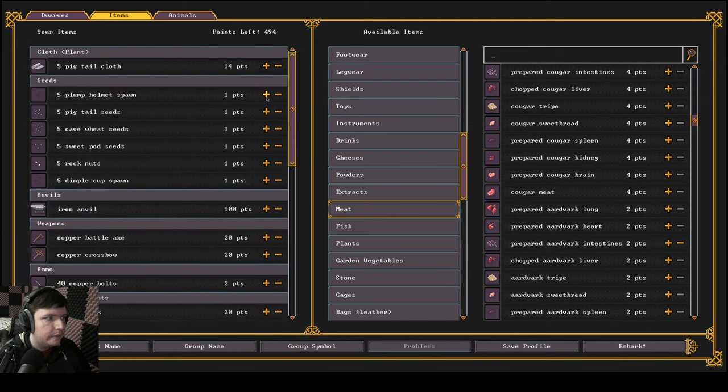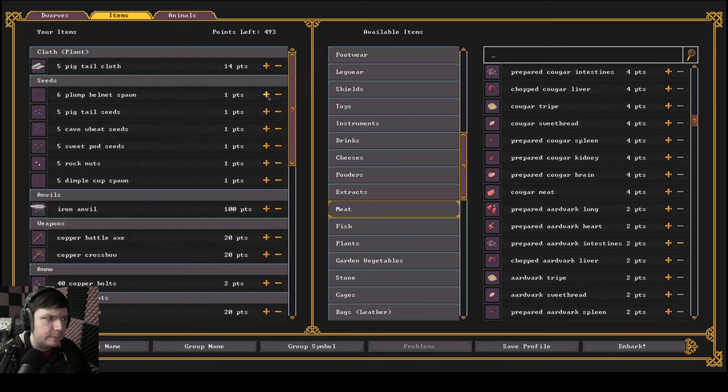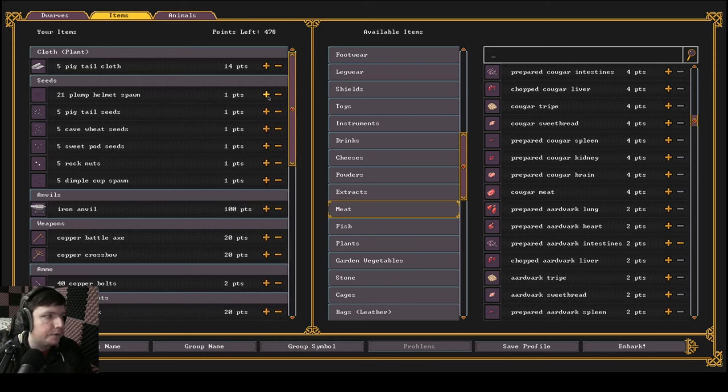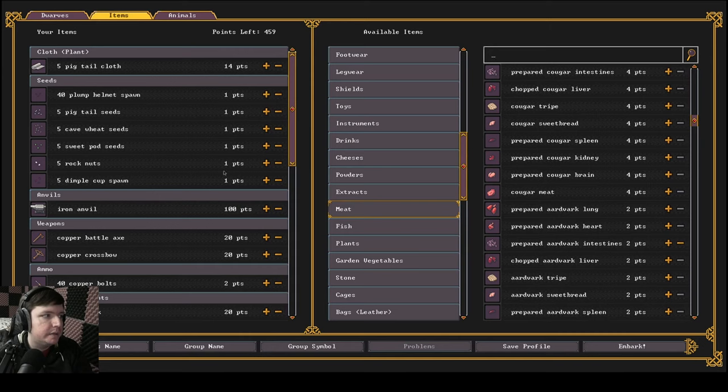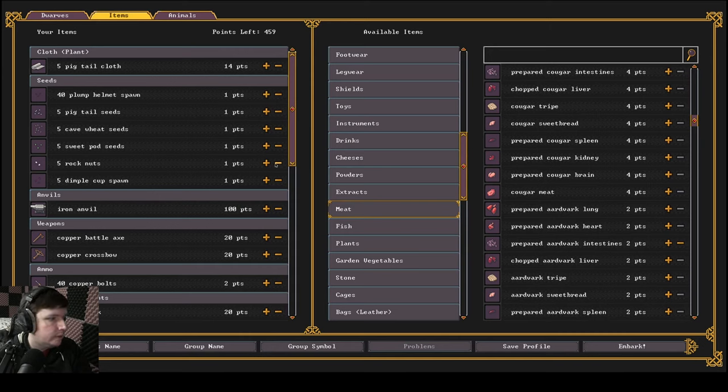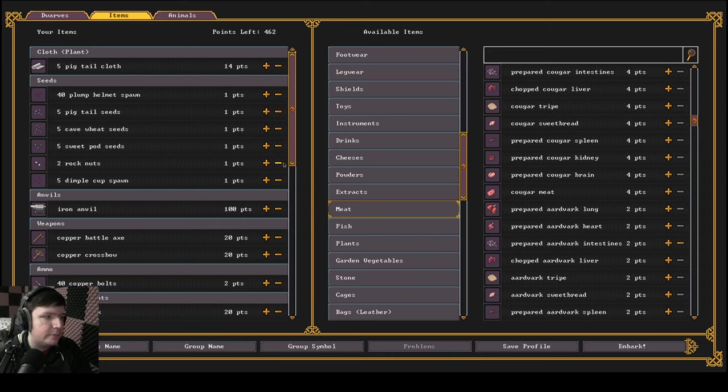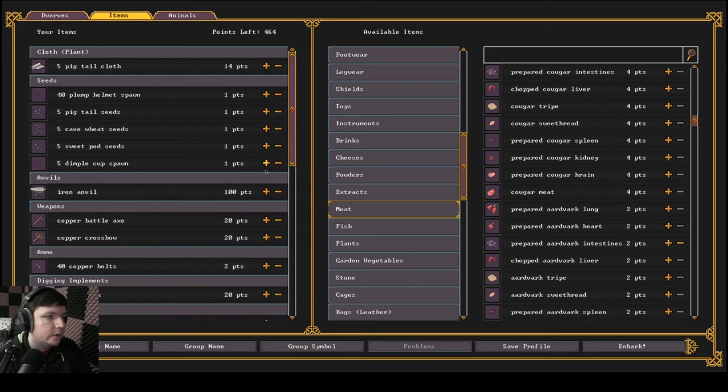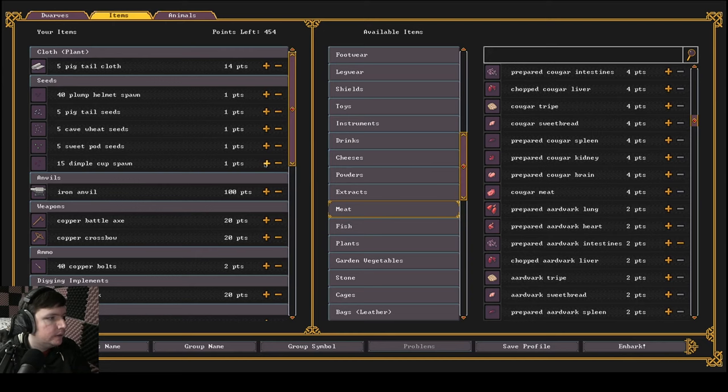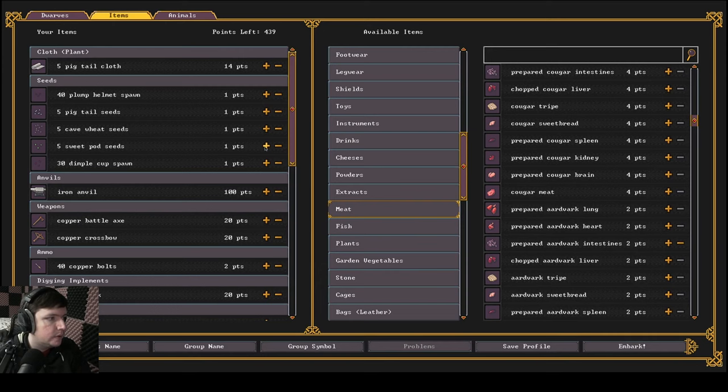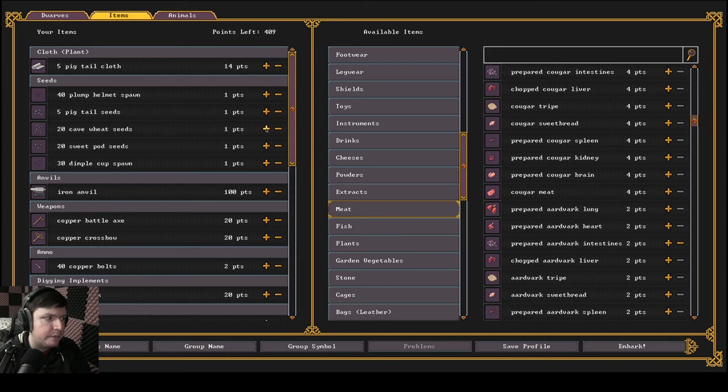All right. Now the backbone of our food supply is actually going to be plump helmets. Plump helmets are a mushroom that we grow underground. Doing my speed clicking strategy. We're going to give 40 plump helmet spawn. Rock nuts are just consumed once and then they don't produce a seed. So I'm not really sure what the value in keeping them is. Dimple cups, I think can be brewed into a drink. So we're going to bring 30 of those. We might as well crank these up because we have extra points. We'll just make these 20 though, because they're not quite as important as the plump helmets and dimple cups.